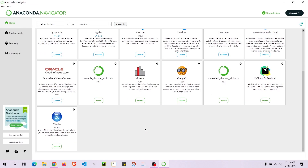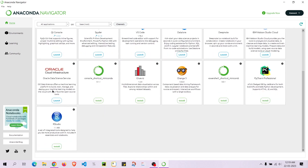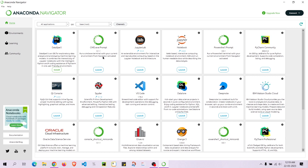Anaconda Navigator has now loaded. If you load it for the first time it might ask you to update — you can just skip that part or tell it to remind you later. You will be seeing a lot of icons here; these are the tools that you can install or that you have already installed. For example, I have installed JupyterLab and Jupyter Notebook, and it's showing a Launch button for those.